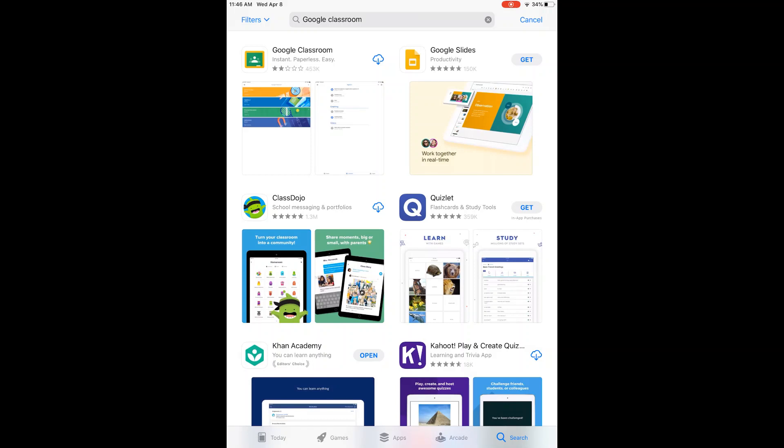We can just press get, and I'm going to press the cloud, and then it will start downloading. This may take a little while to download, so please be patient.